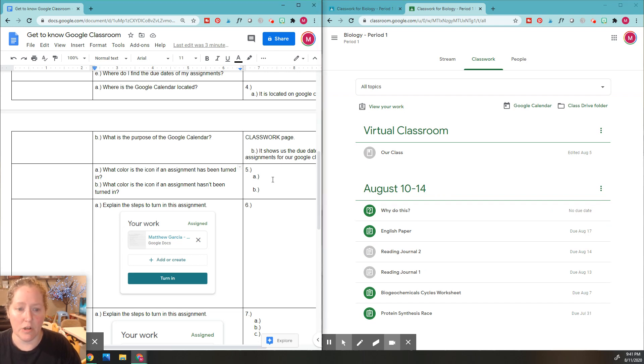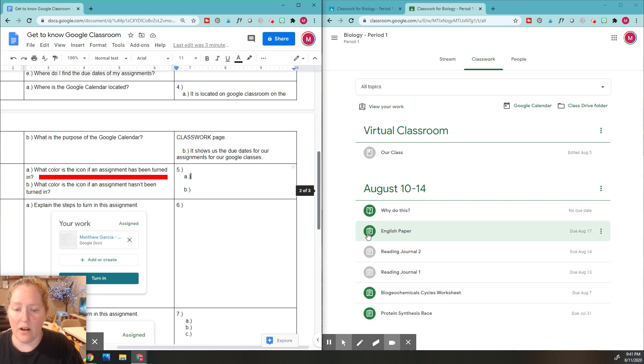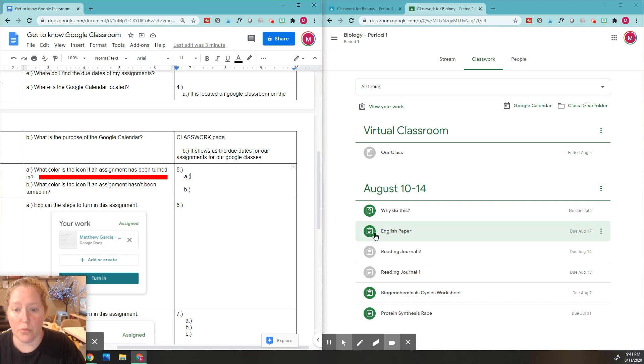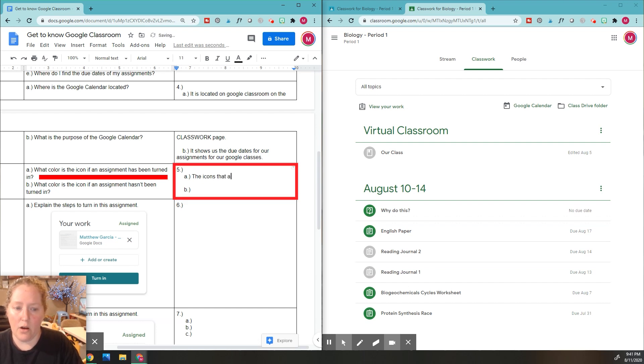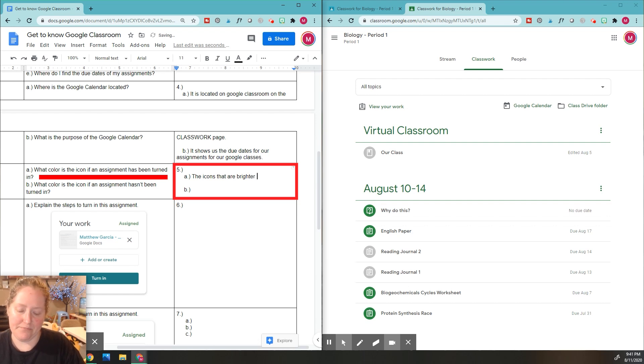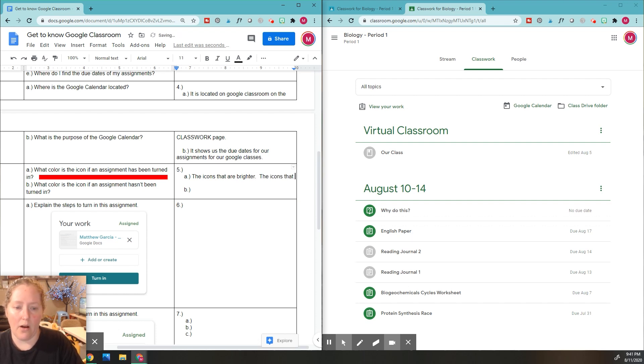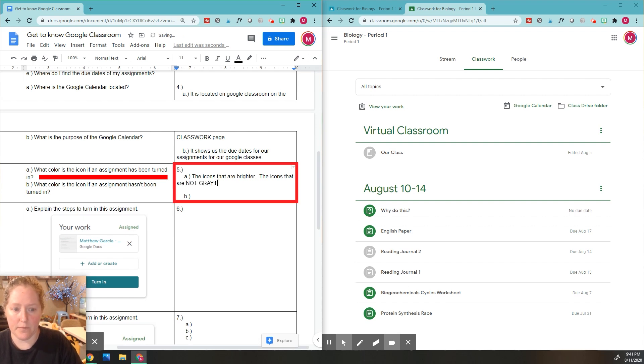Just remember the lighter color ones are the ones that have not been done. So we're going to write that on number A. These are called icons right here because they are just representing the assignment. So the icon if assignment hasn't been turned in is the vibrant brighter color. So I'm going to put right here for number five A, the icons that are brighter, and what I mean by that is the ones that are not gray.